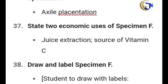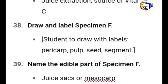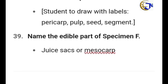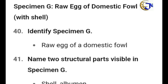Draw and label Specimen F. Remember to include the following important parts: the pericarp, the pulp, the seed, and the segment. Name the edible parts of Specimen F — that is the juice sac or mesocarp, the juice part or the mesocarp.